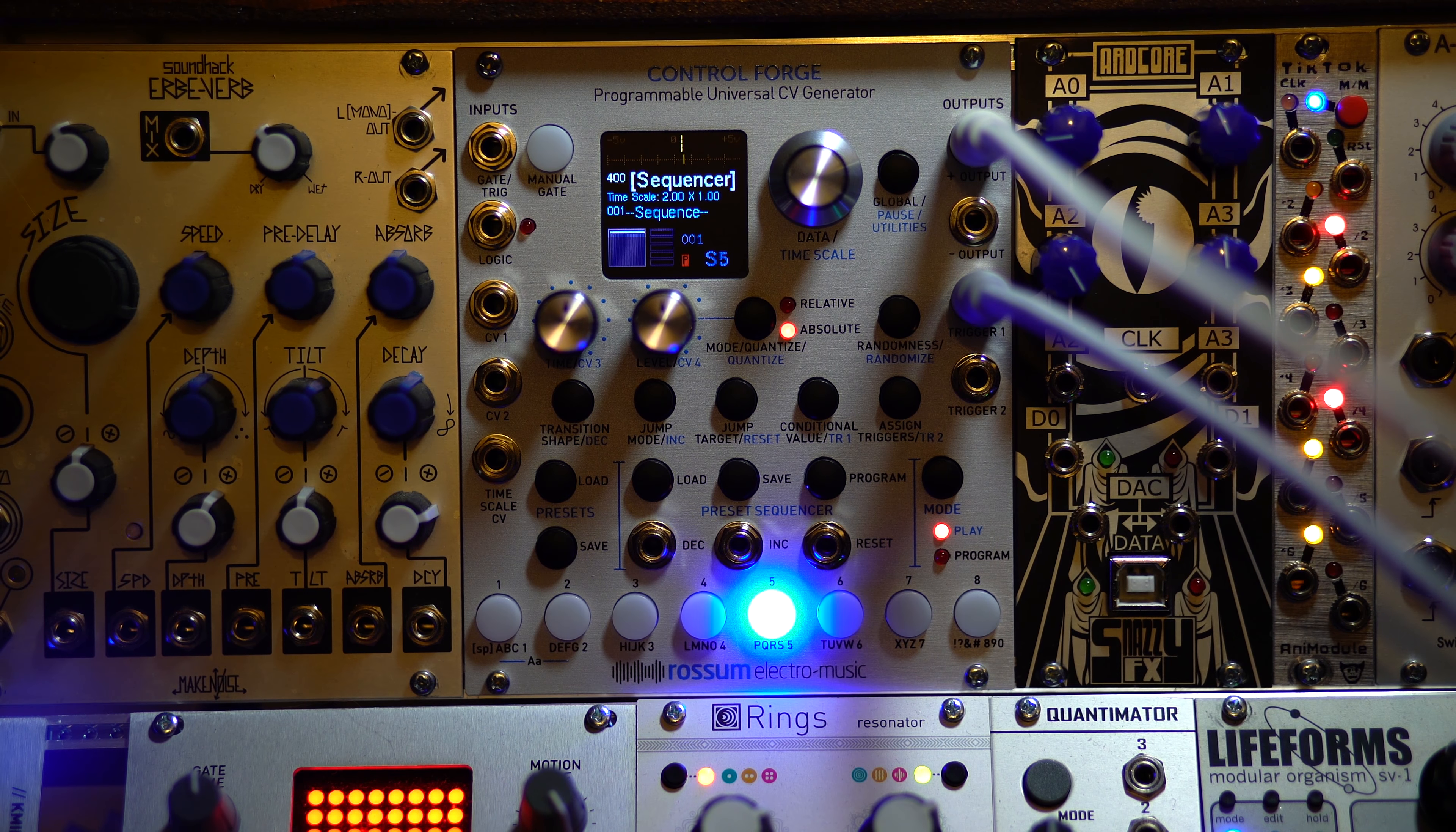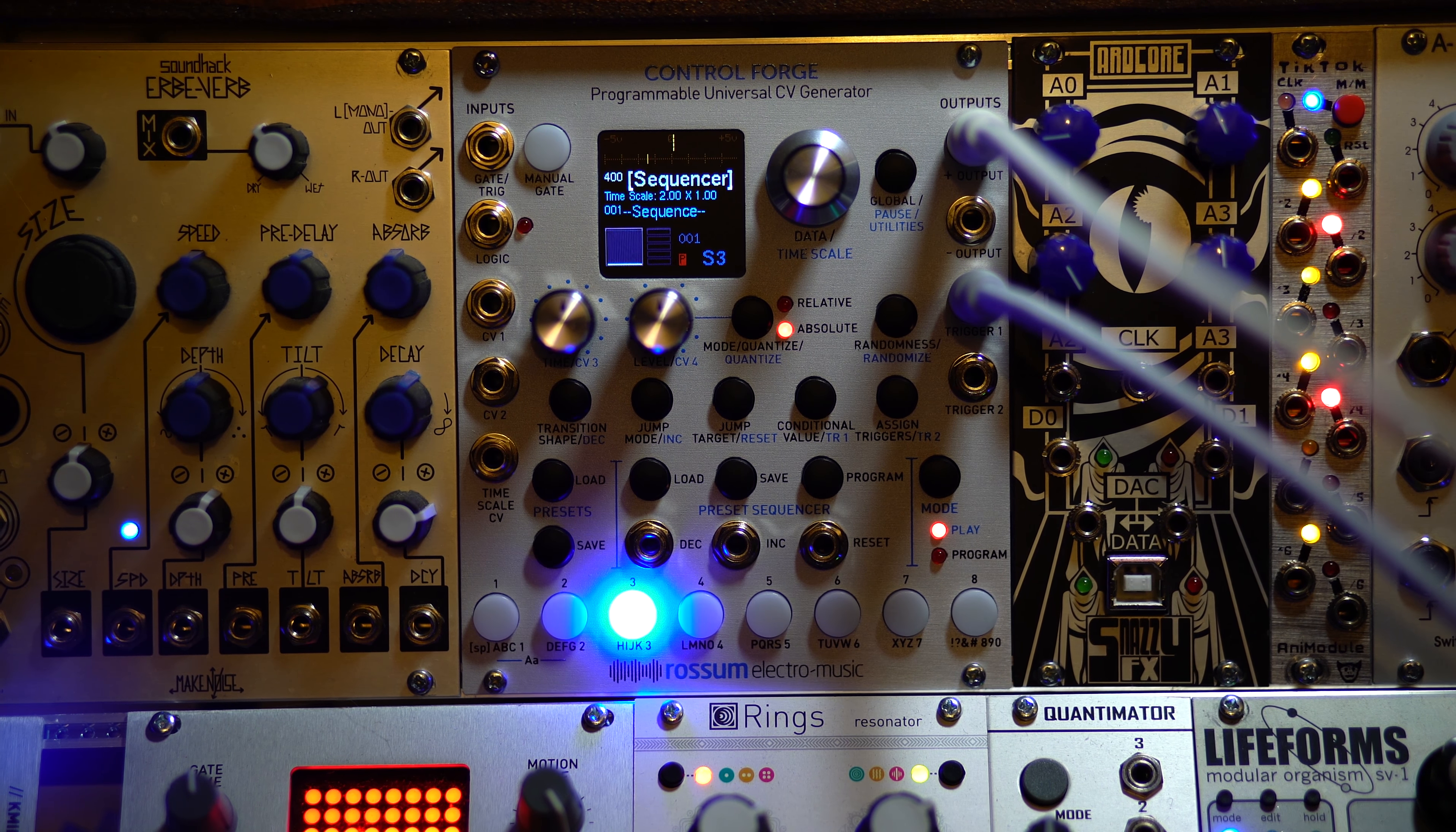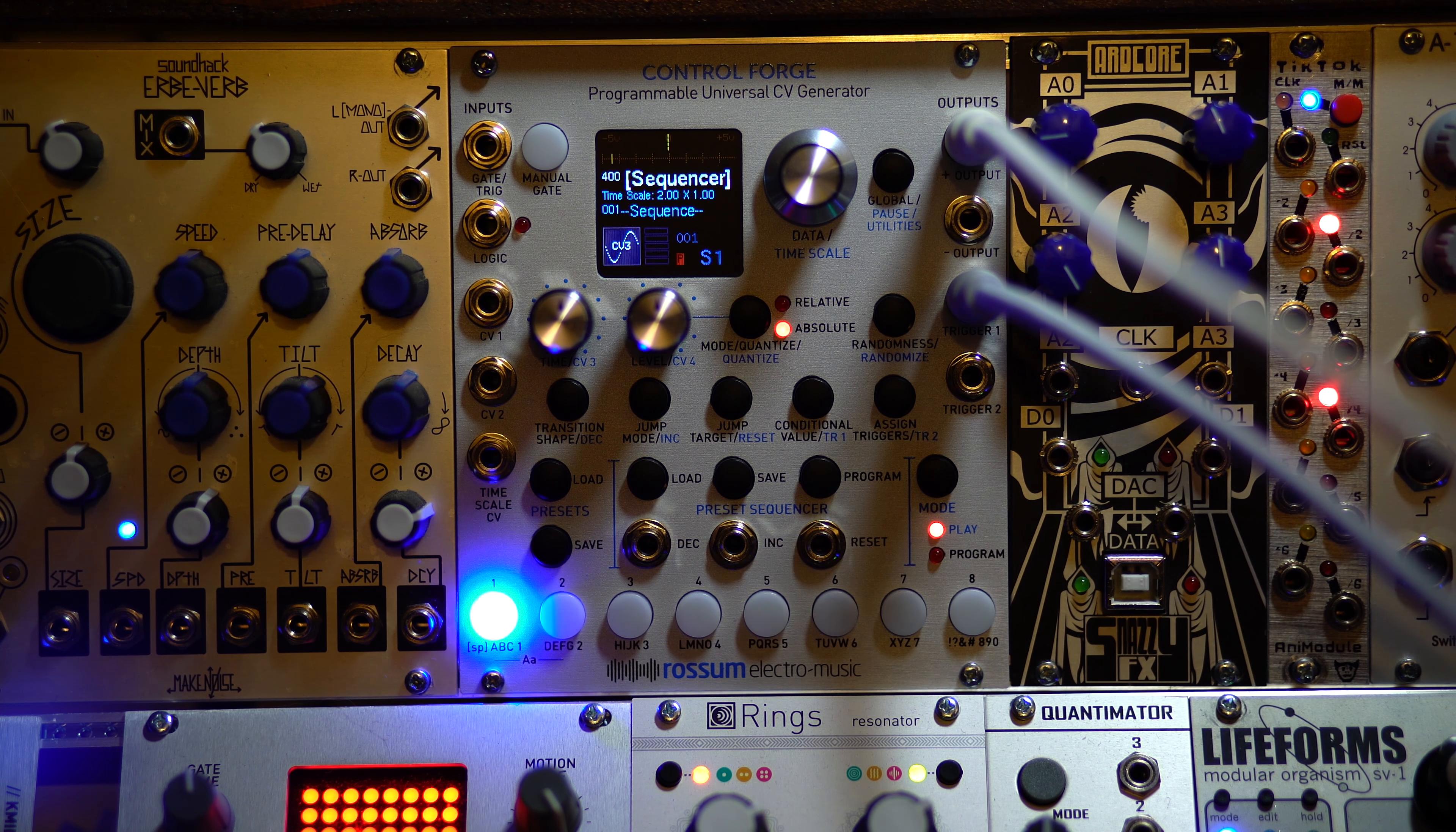So let's just start off using the Control Forge as a sequencer, and then seeing where we could go from there very quickly.